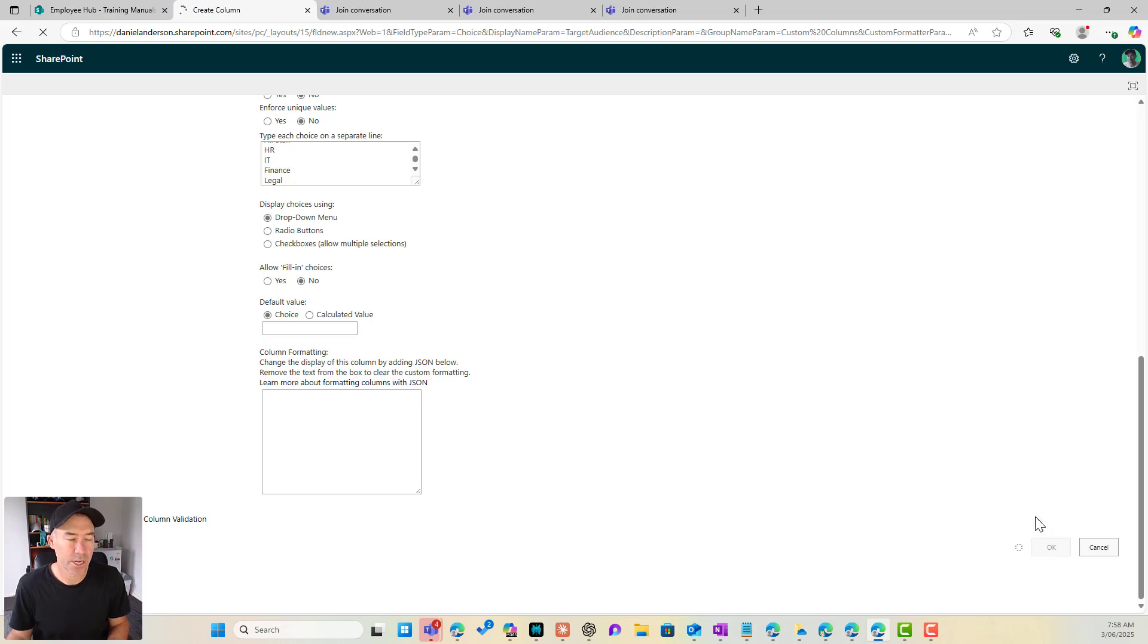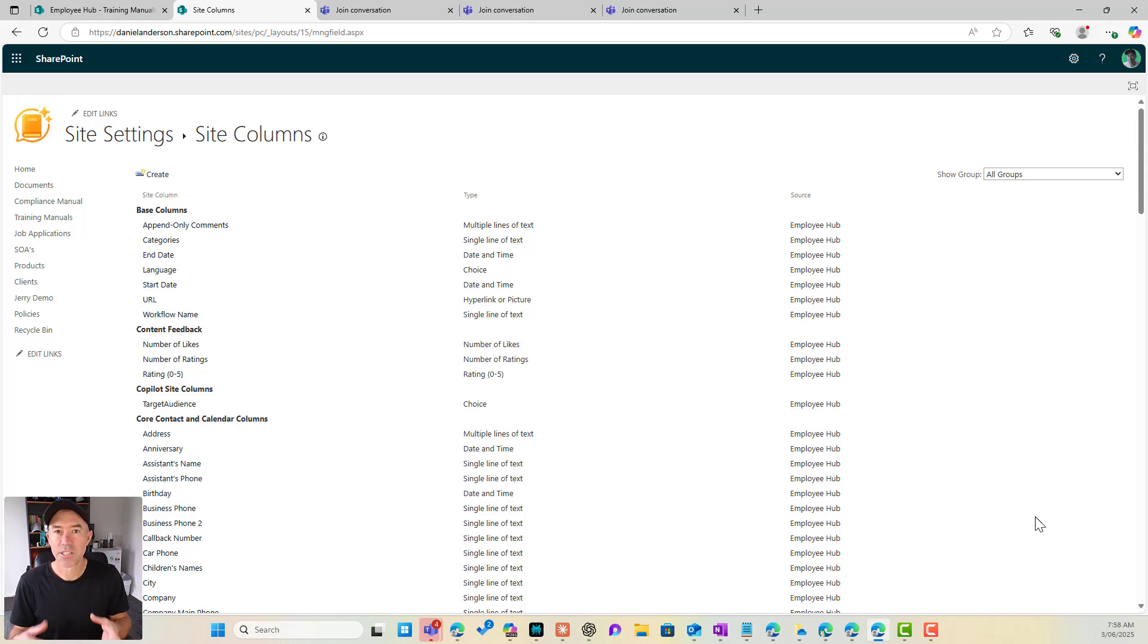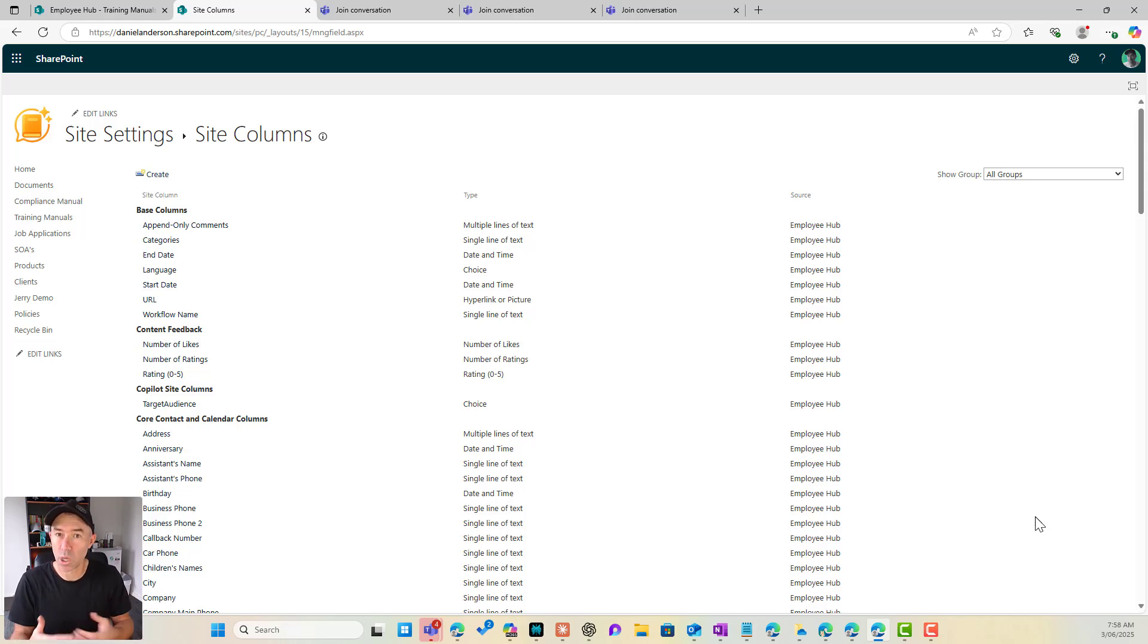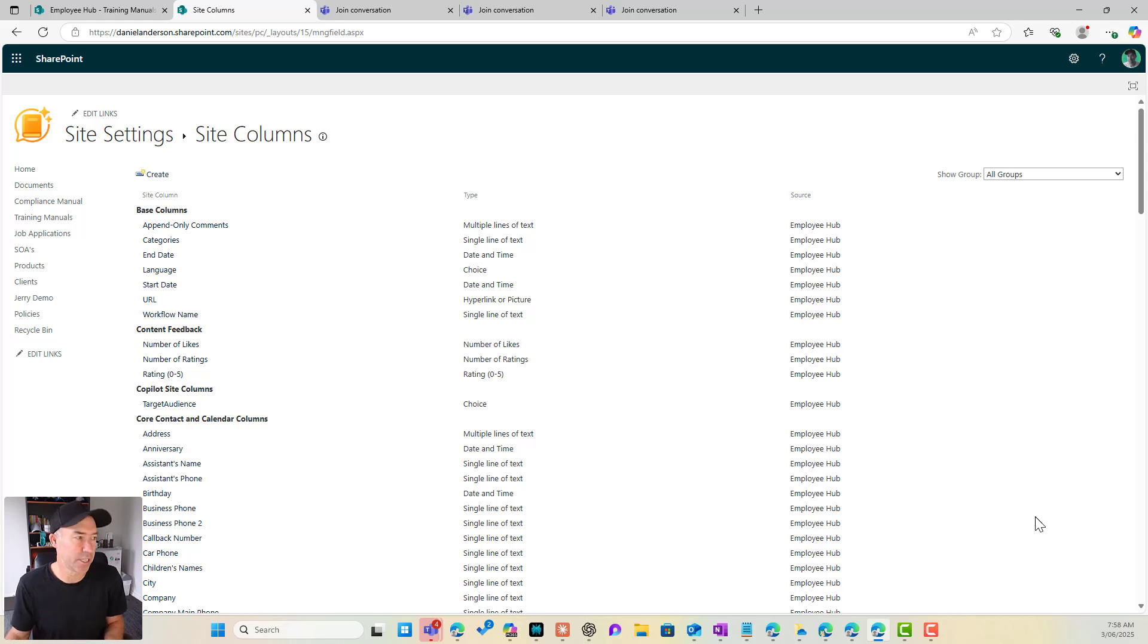All right so now what we've done is we've created what we call a site column. Now this site column as the name implies is reusable across our site. So we can add this column now to any library or any list but just within this particular site.